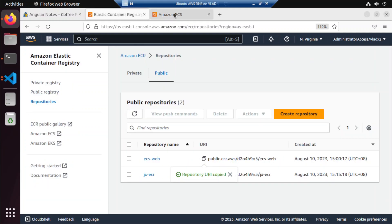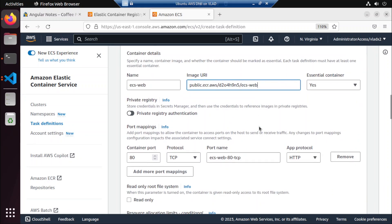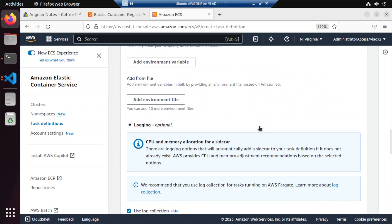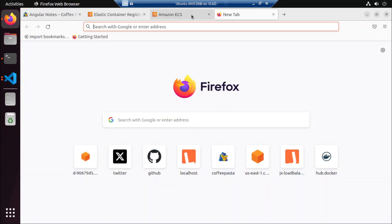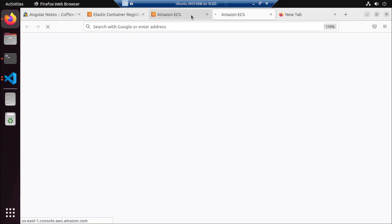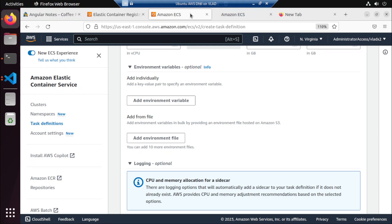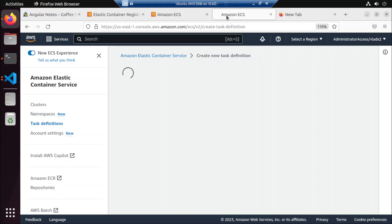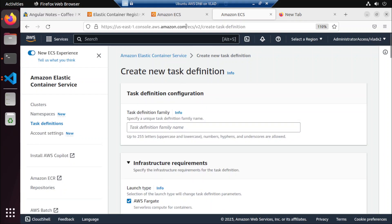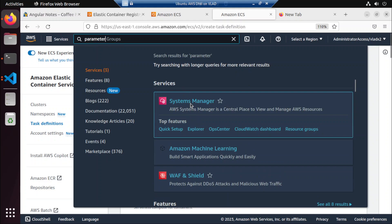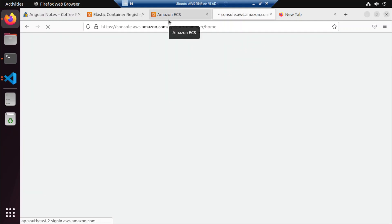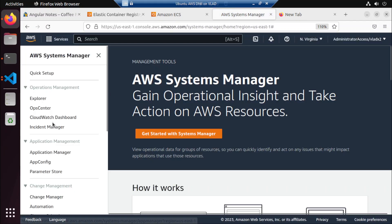We need to copy the URI of the image, and then here we're going to add the environment variables. Because we're going to use the SSM Parameter Store here. We're going to search for parameter store — go to Systems Manager, go to the parameter store, and then we're going to create a parameter.